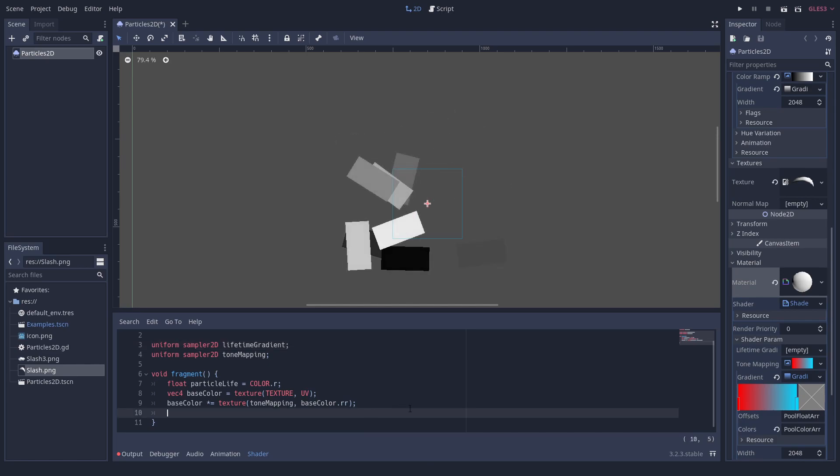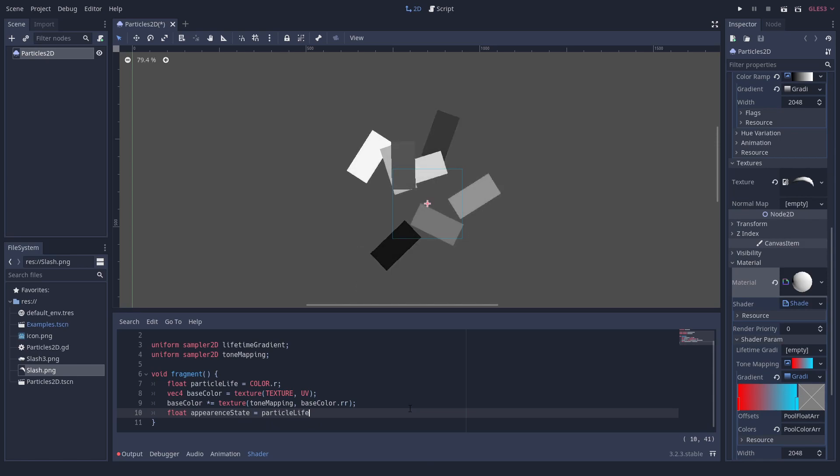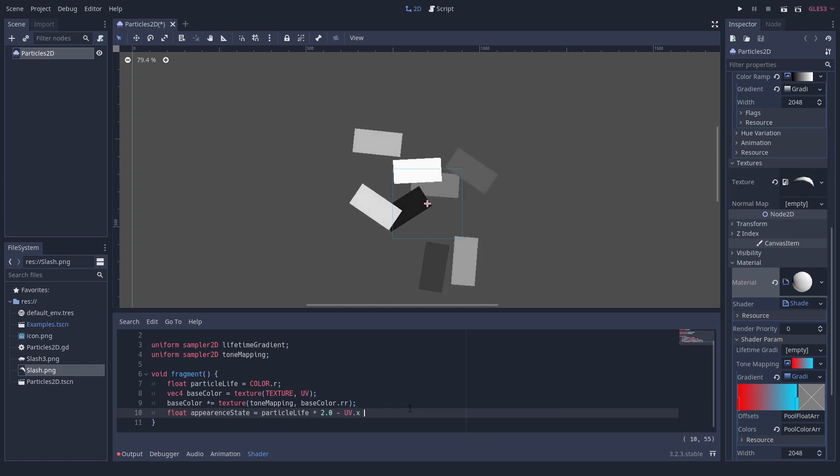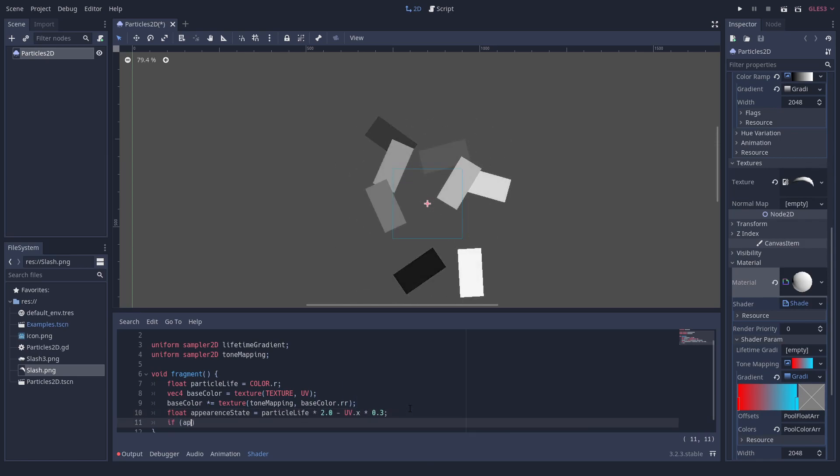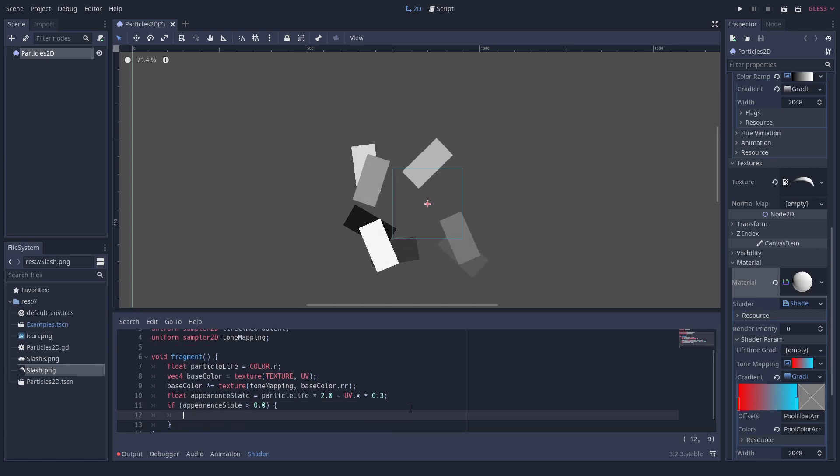We calculate the appearance state based on the particle's lifetime and the exposition of the UV. You can play around with these parameters to change how much the left and right of the image differ in the fading process.